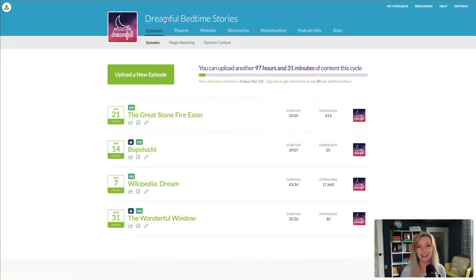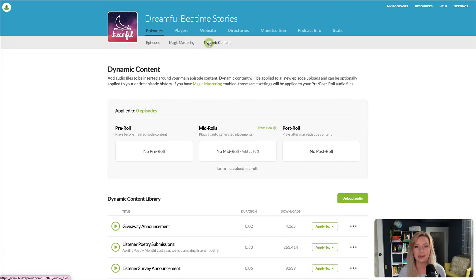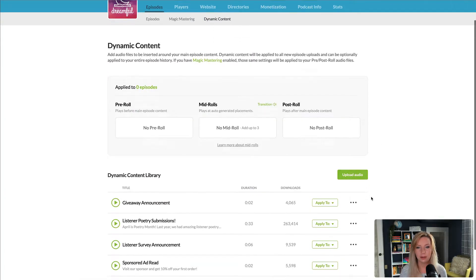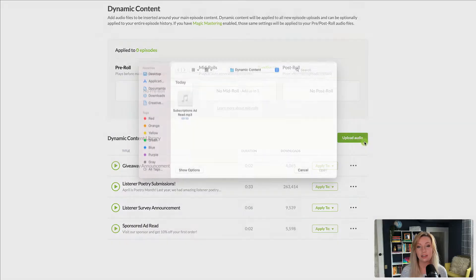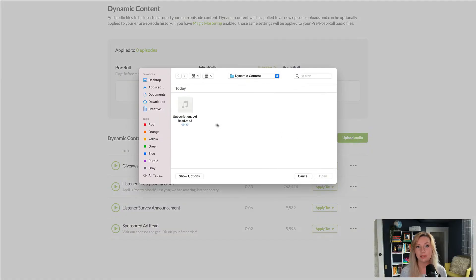So to get started, click Episodes, then Dynamic Content. Click Upload Audio and select the file you want to insert into your podcast episodes.